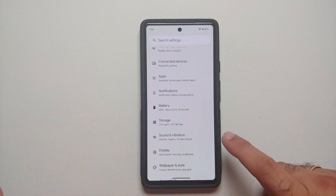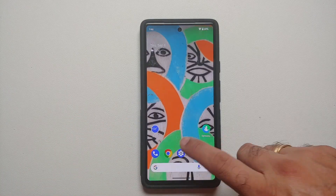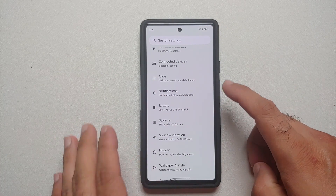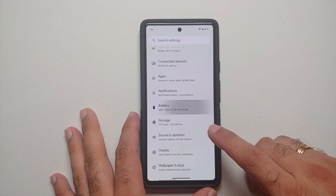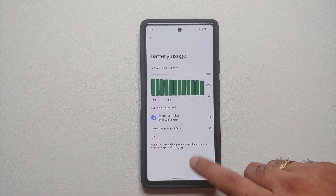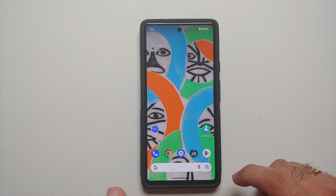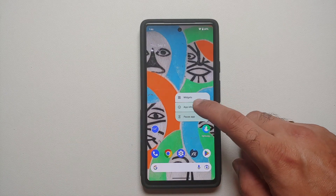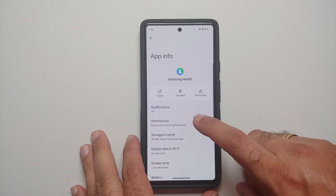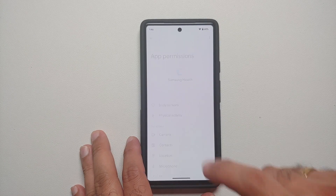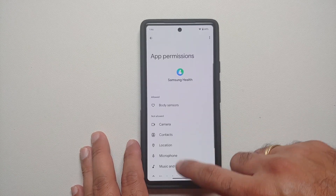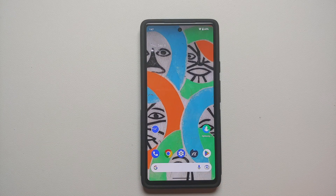Finally, if you have the Samsung Health app installed because you use a Samsung Galaxy smartwatch, make sure it is not draining a lot of battery. If it appears at the top of your battery usage chart, go into Application Info, then Permissions, find Physical Activity, and select 'Don't allow'. That should help reduce some battery drain on your Google Pixel 6 devices.